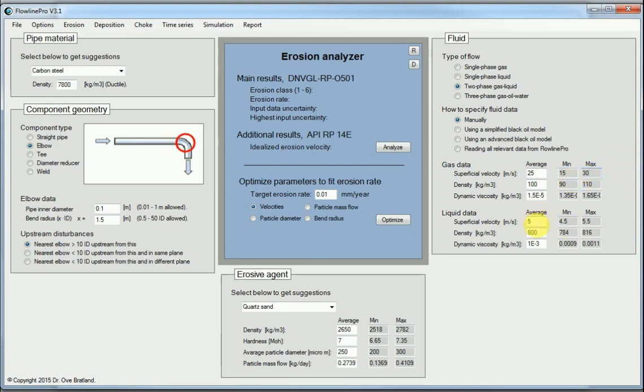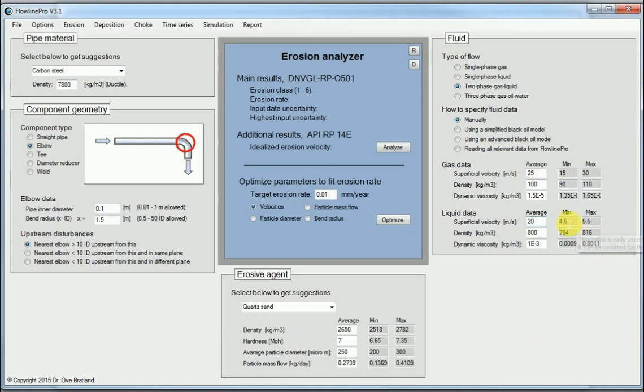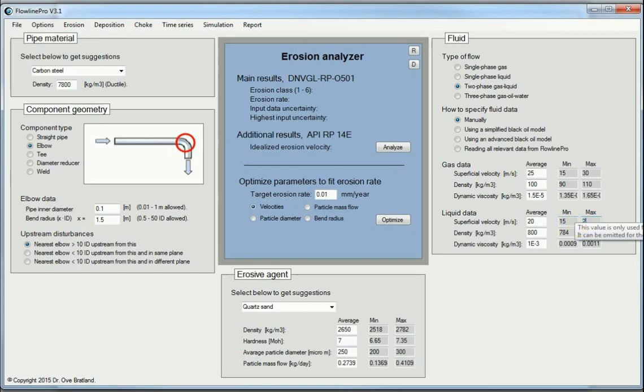And suppose the liquid can be pretty high also. Let's say it can be up to 20. Perhaps uncertainty goes from 15 and up to 25 for instance for the liquid. These things may happen in gas lift wells.